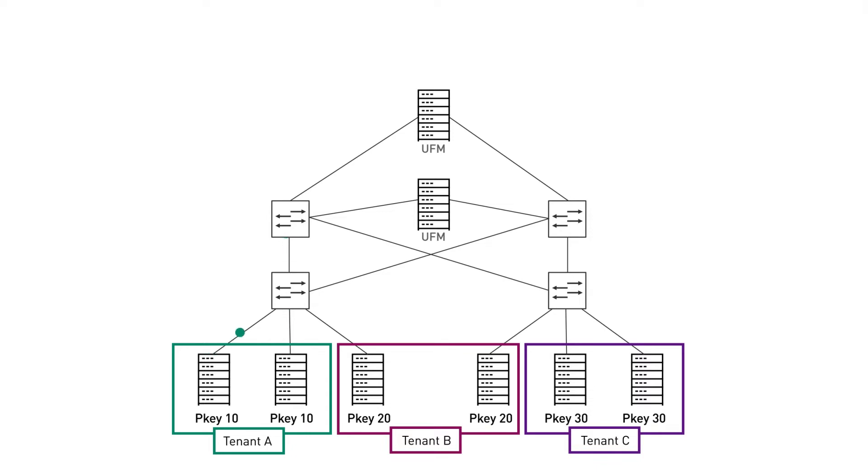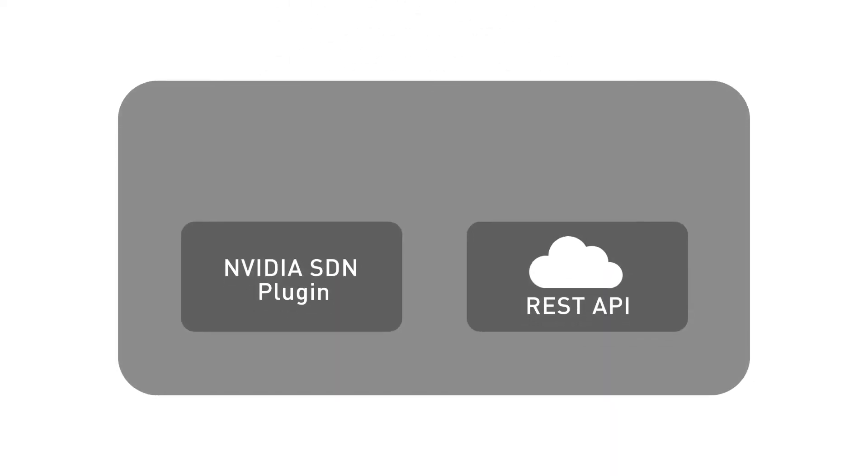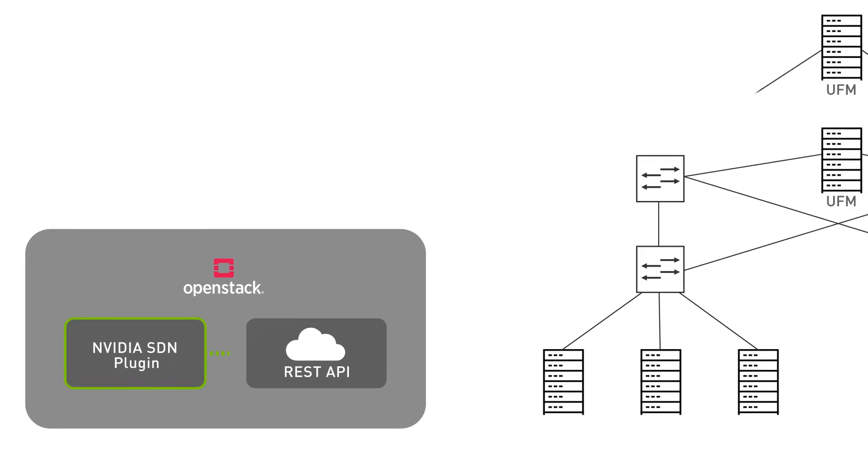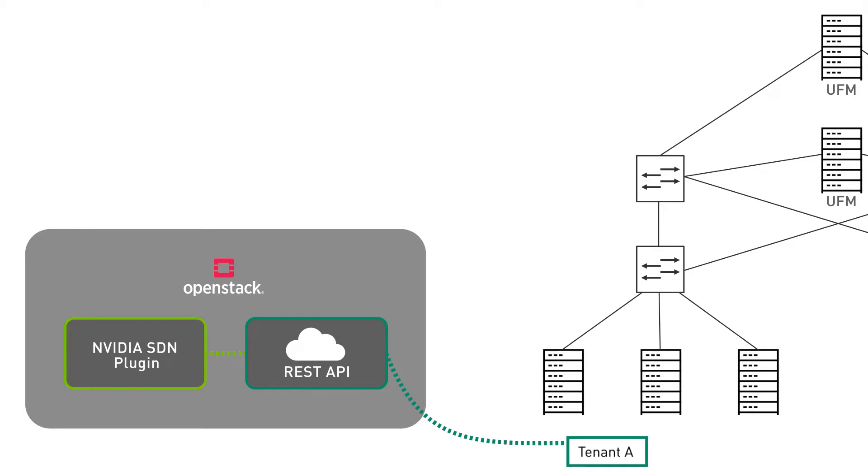Note that tenant A servers cannot interact with other tenant servers. Let's look at our OpenStack example. Here we can see how an NVIDIA SDN plugin interacts with the UFM REST API to create a tenant and isolate it from other tenant resources by using the set pKey.